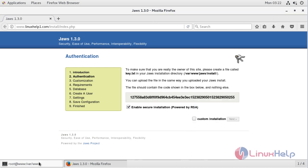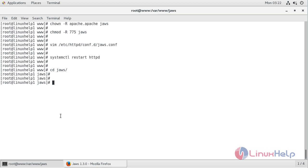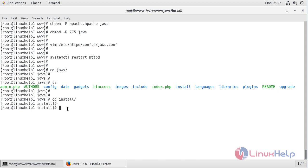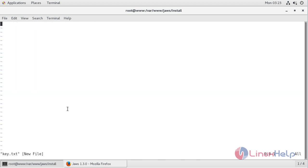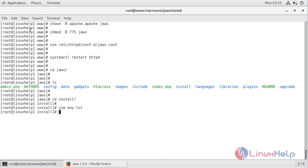Now we have to go to the terminal. Here we have to list out the files. Now we have to go into the installation directory, and here we have to create a new file called key.ext. The file is open now, and here we have to paste the copied content. Then we have to save and exit from this file.